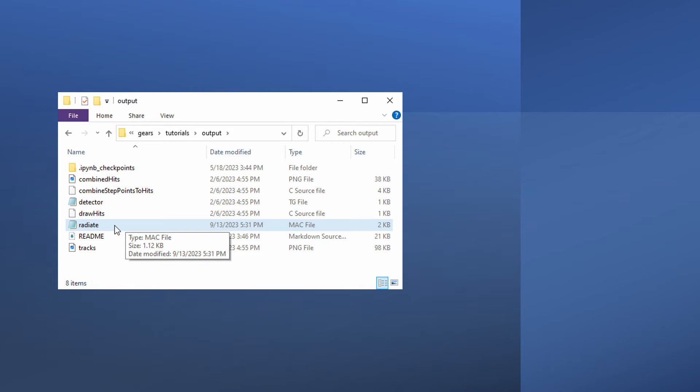Now, let me demonstrate how to use root to analyze Geant4 output. I use my universal Geant4 application, Gears, to generate a root file. To learn more about Gears, please click the link at the top right corner of this video.